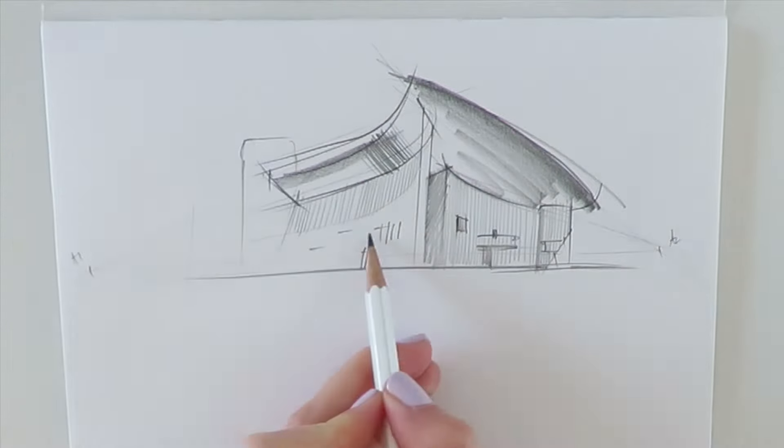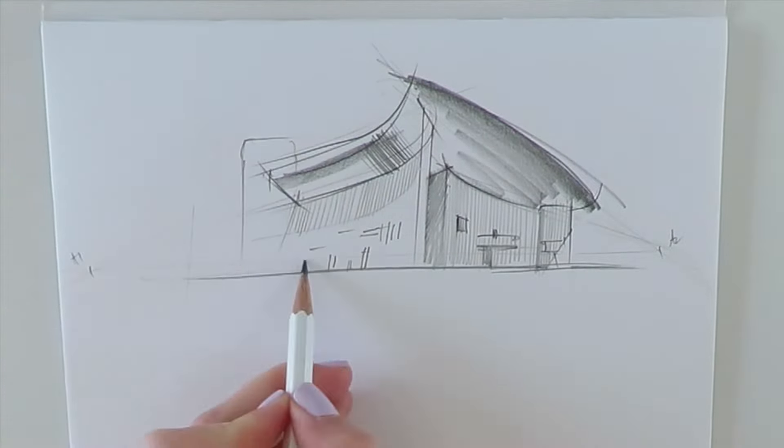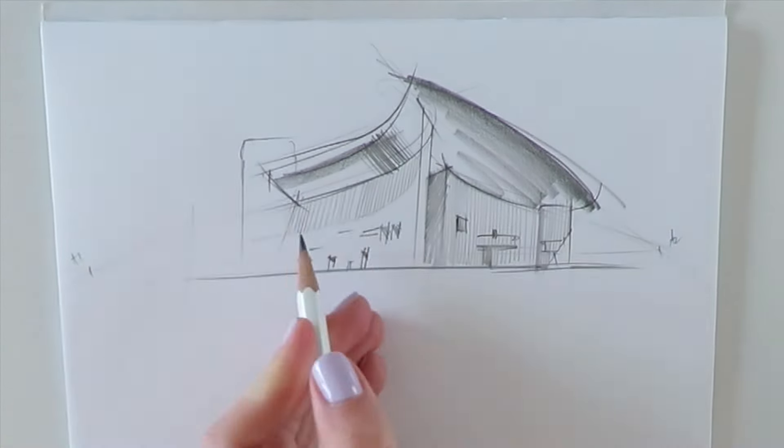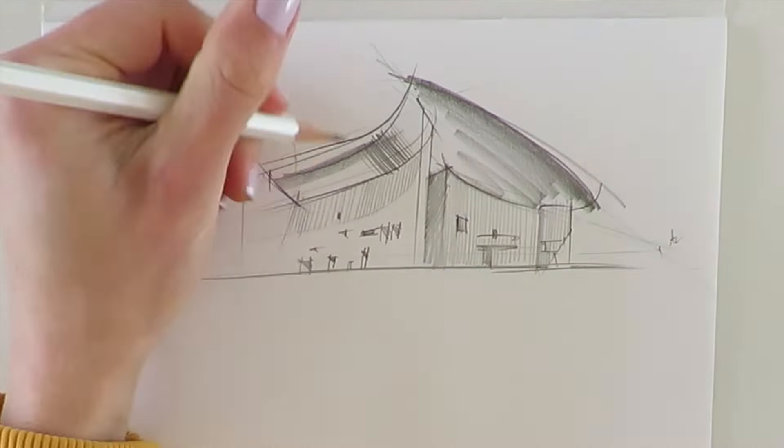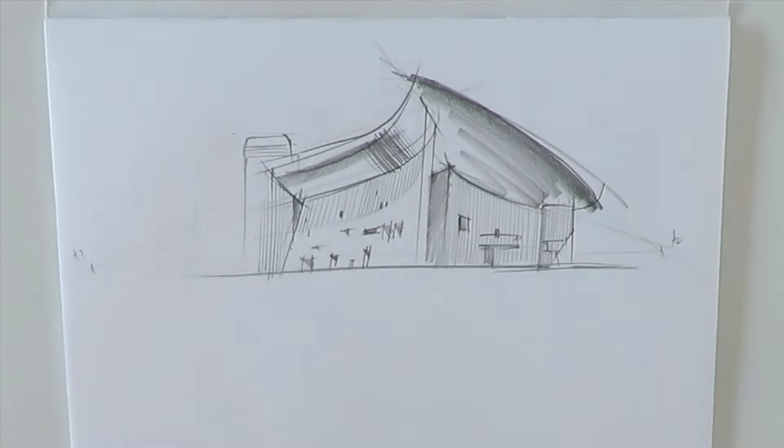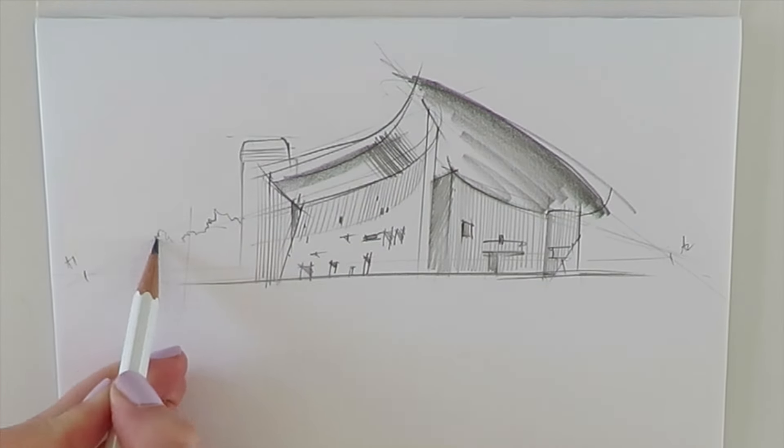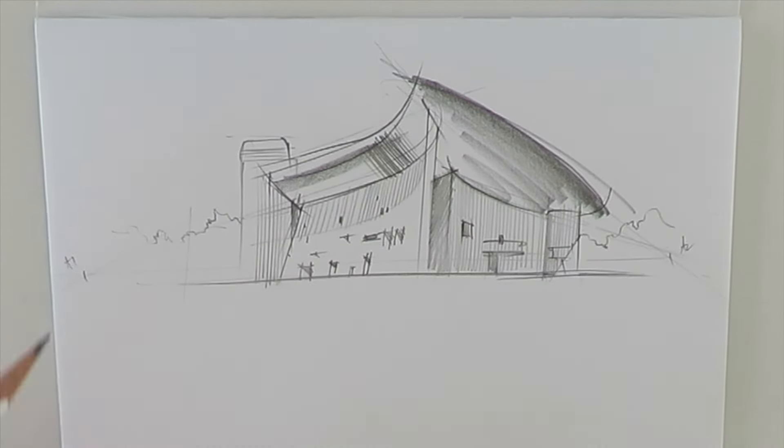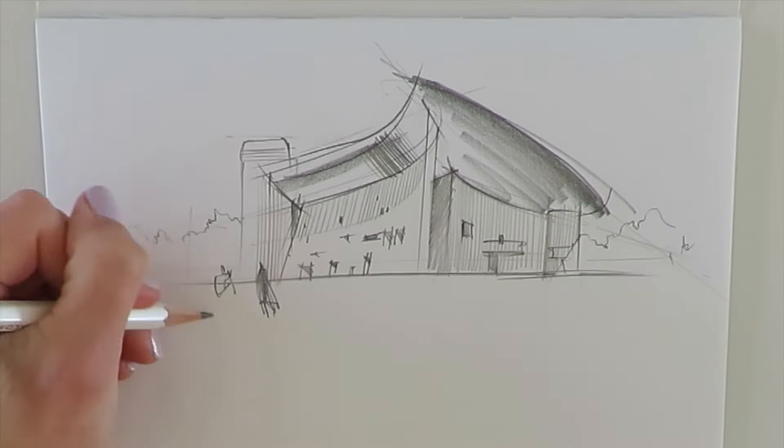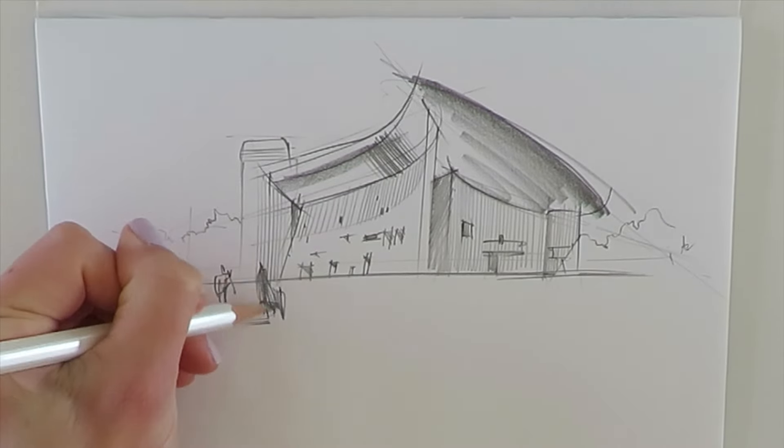The chapel in Ronchamp is Le Corbusier's most radical project, recognized as the best building of the 20th century by the International Academy of Architecture.